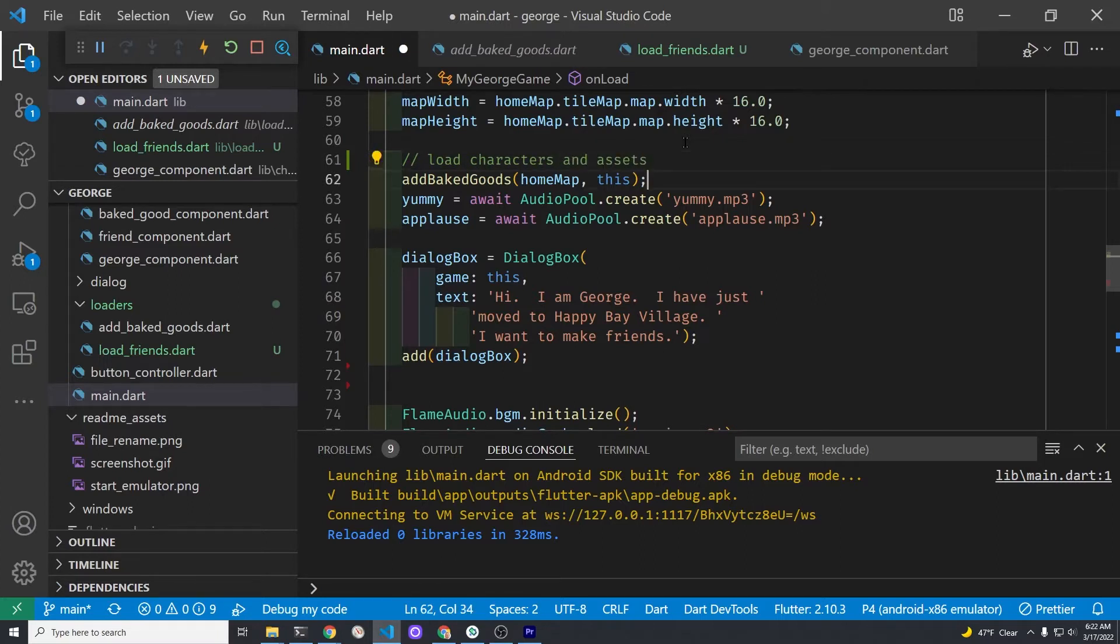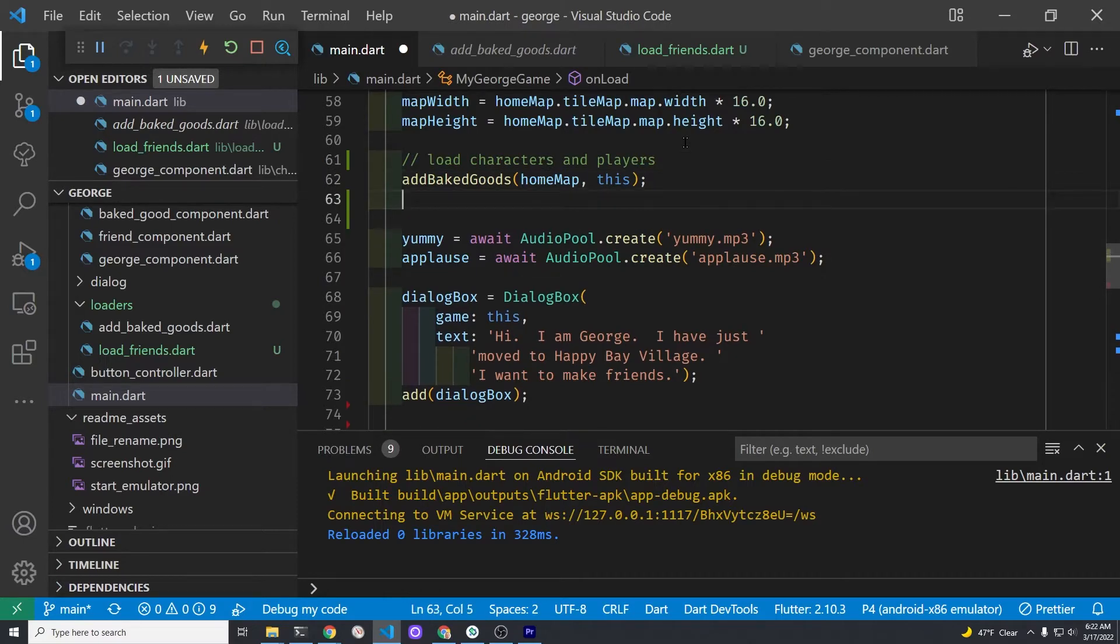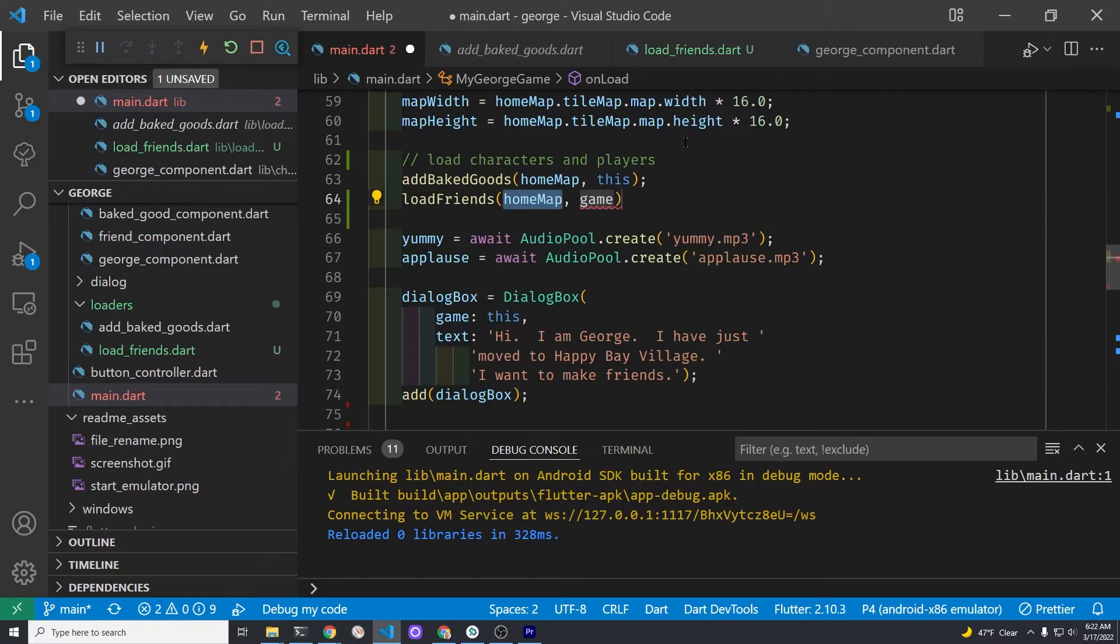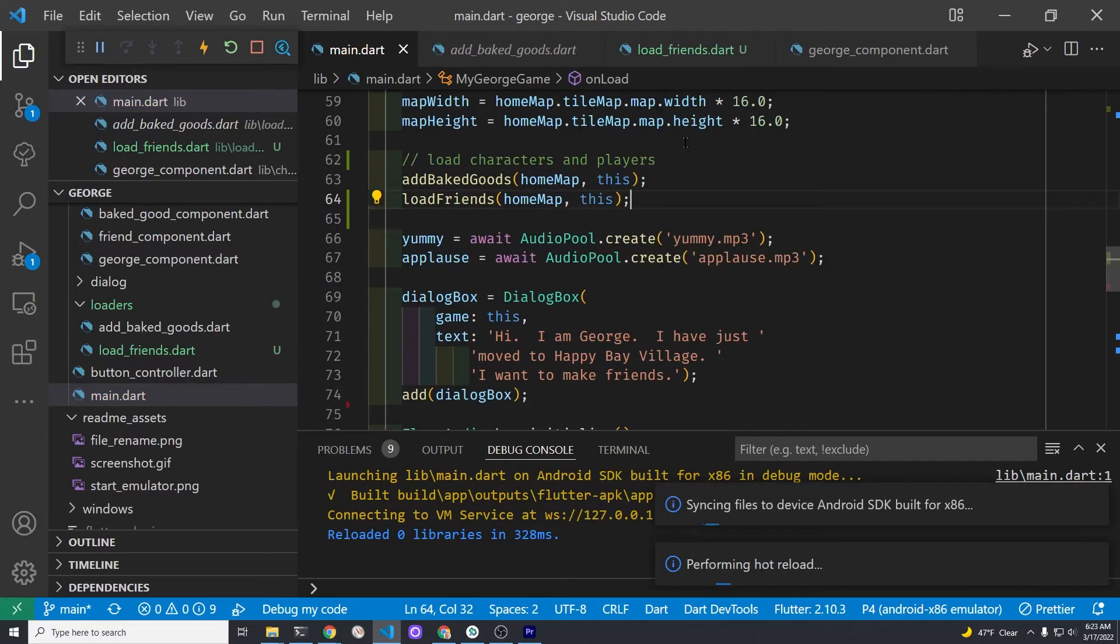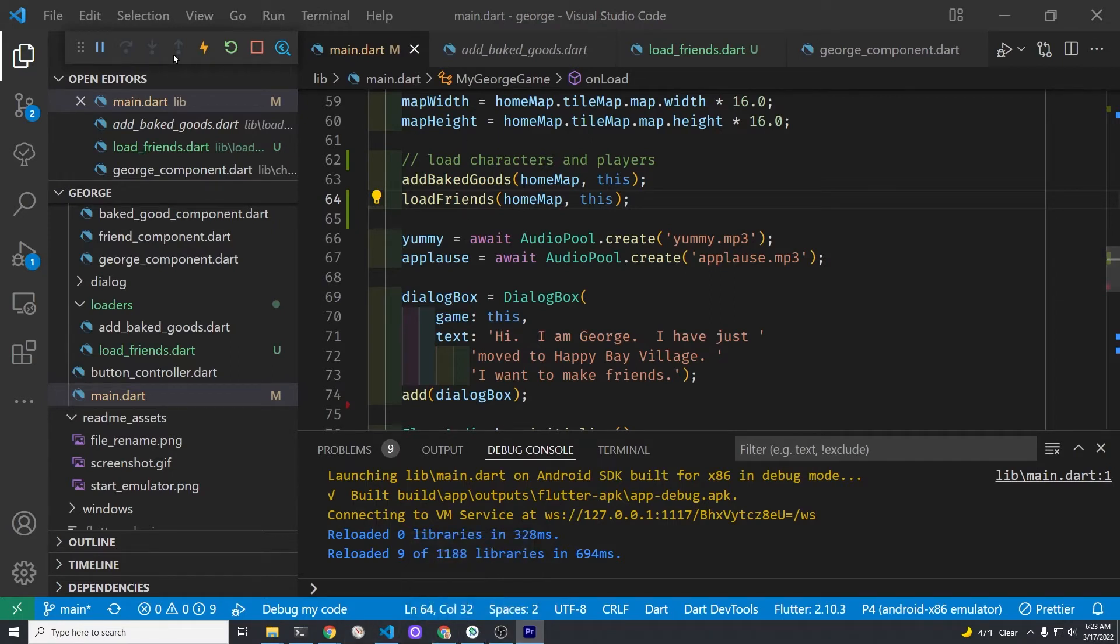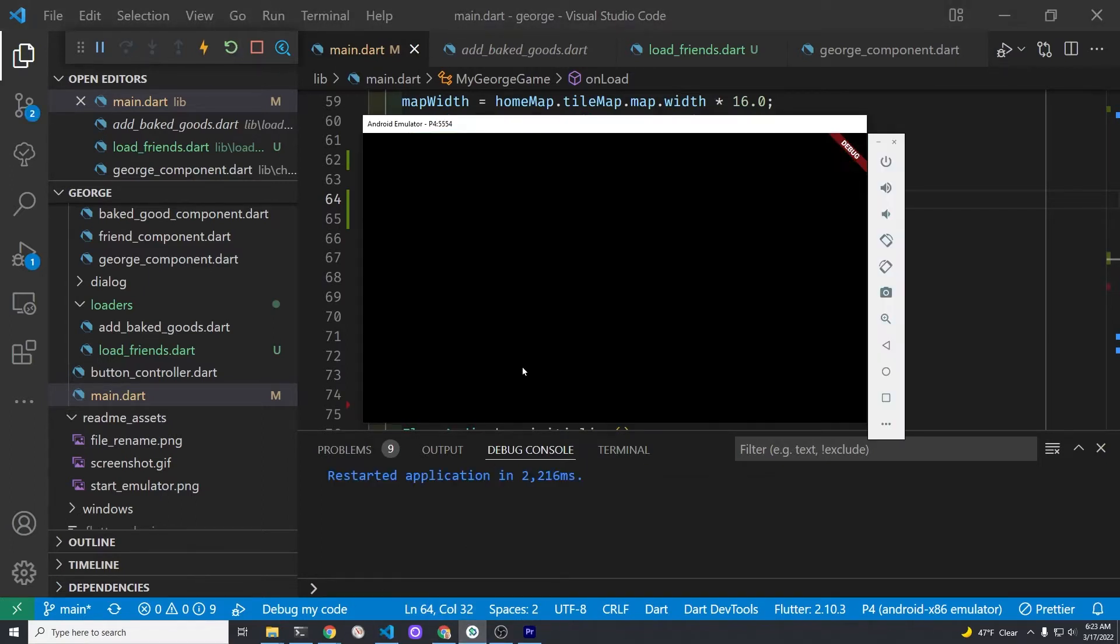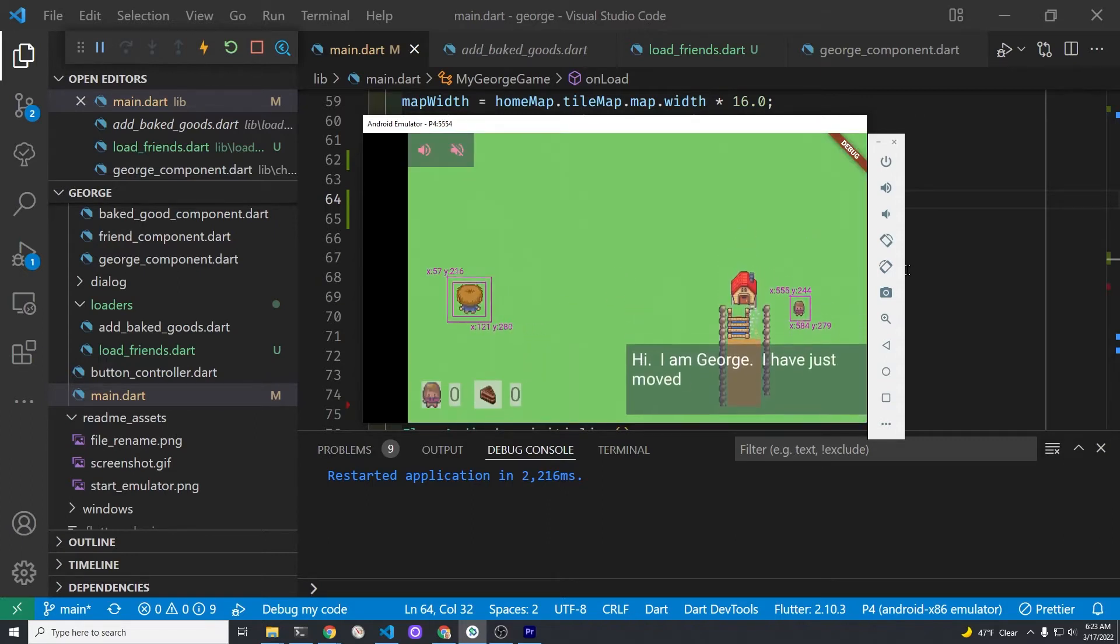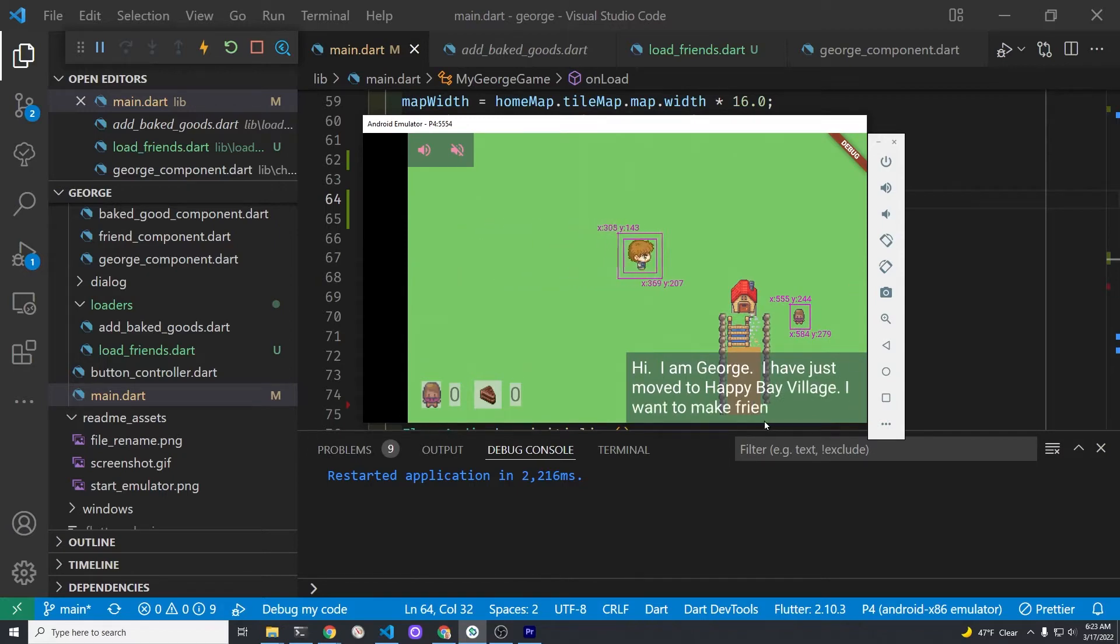So back in main.dart we're going to create different lines to load the different components: the baked goods, the character, the friends, and the obstacle components. Right now we're focused on loading the friends so we'll add this line which calls the function that we just created. Since we isolated out this load_friends into a separate file, if there was a problem we could then comment out this line and not load the friends, then we know the problem's in that load_friends file. In this case everything is working as expected.